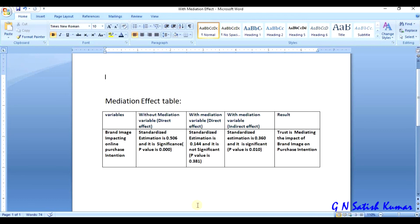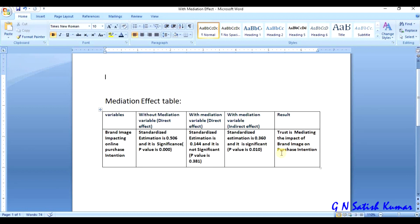In the final part, we discuss the final interpretation - whether trust is mediating or not. If you say trust is mediating, how can you conclude? On what parameter can you conclude that trust is mediating between brand image and online purchase intention? Every detail will be discussed in the total analysis.